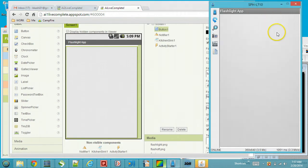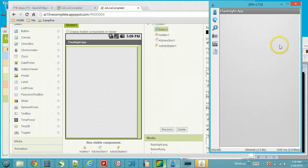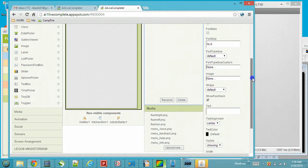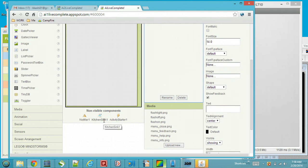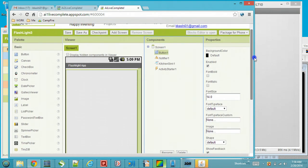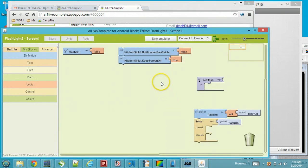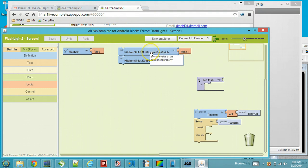Right now there is just a blank button. This is actually a projection of my device onto the screen so you can see the work in development — this is not the emulator, it's the actual device. We also have a component called Kitchen Sink. Let's go into our blocks editor to see why we've dropped the Kitchen Sink component here. In the blocks editor there is a Kitchen Sink block called 'notification bar visible' which I have set to false.